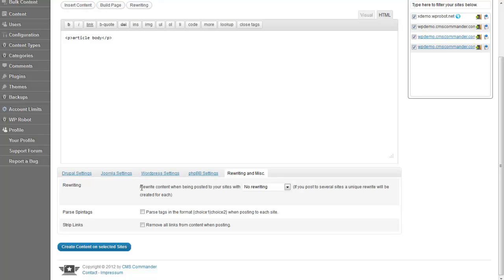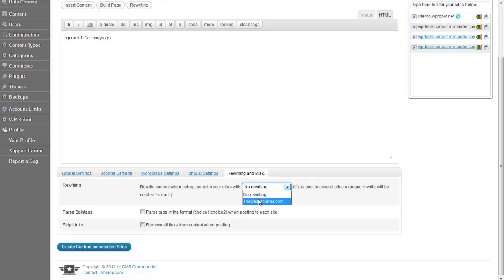With the first setting you can use one of the rewriting APIs CMS Commander supports for rewriting. For example, TheBestSpinner.com. First you need to activate it on the Resources page though.